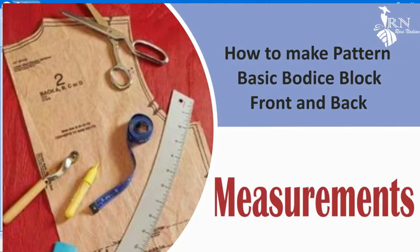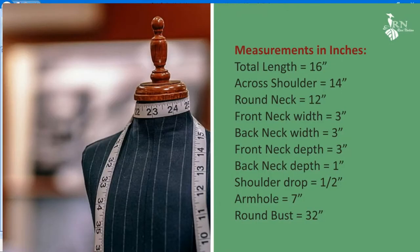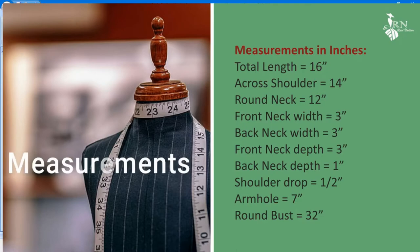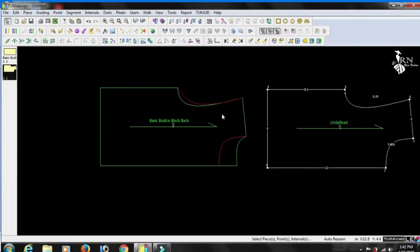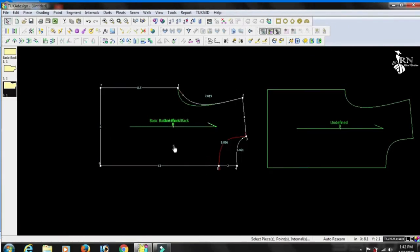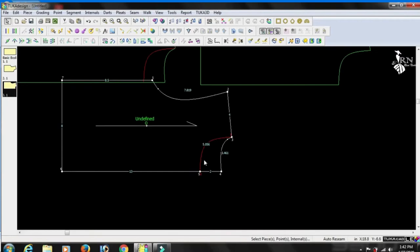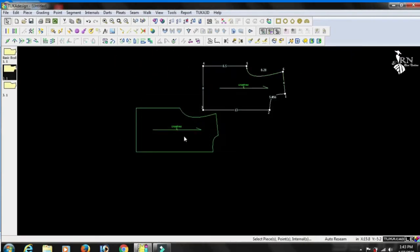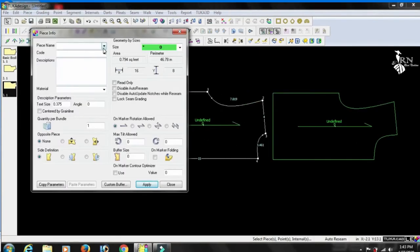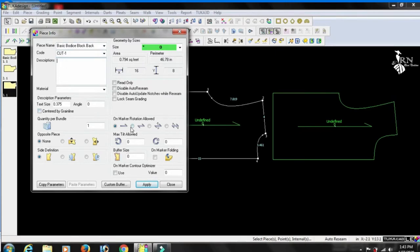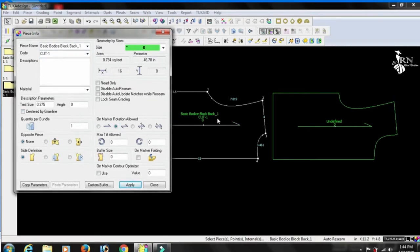Hello everyone. In this tutorial we will learn about basic bodies block measurement and its pattern design with the help of CAD software. Before starting the process, let's understand the basic bodies block and its importance. A basic bodies block, sometimes referred to as a sloper, is the foundation of all other patterns.